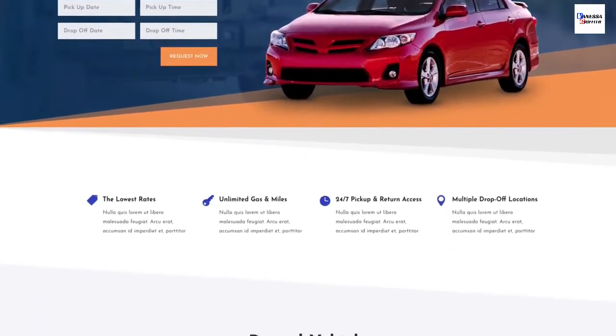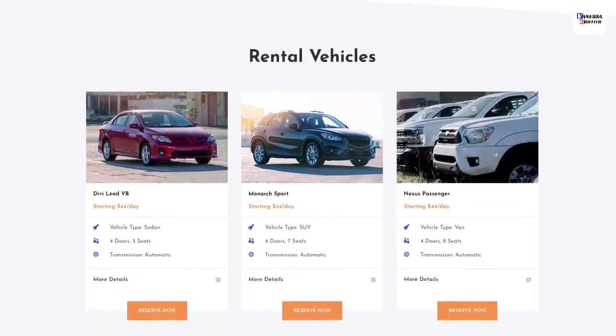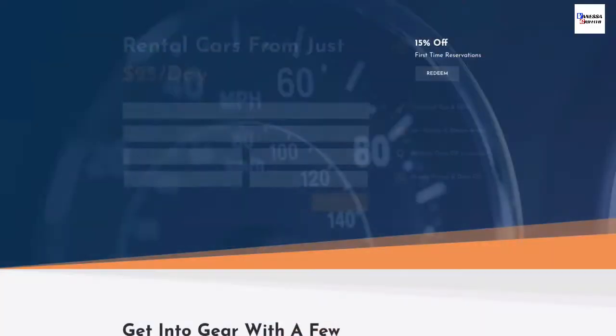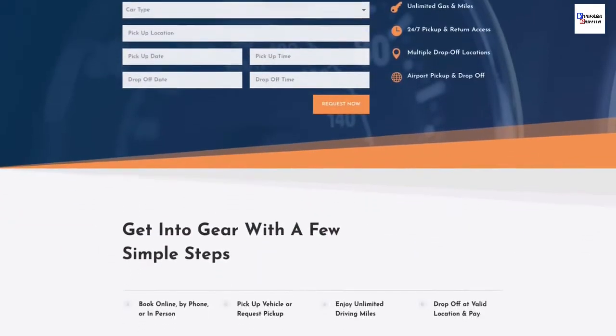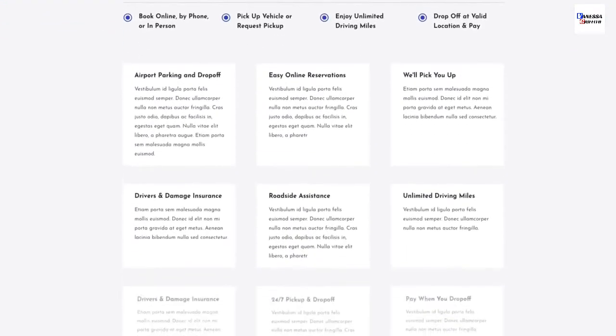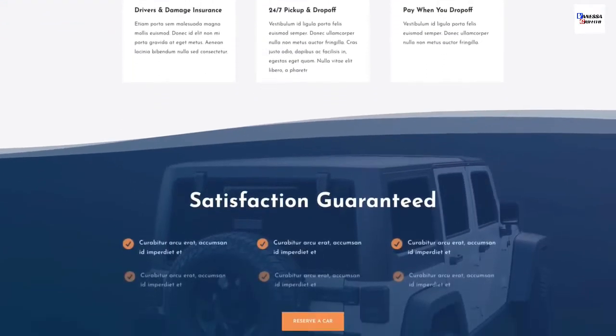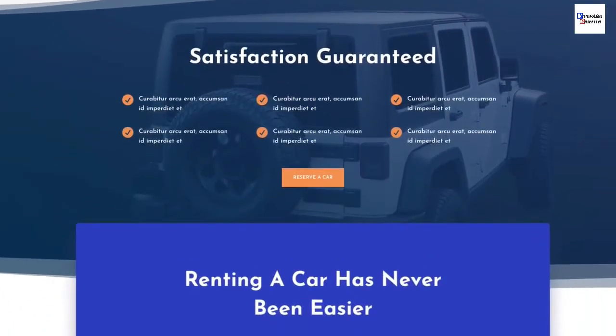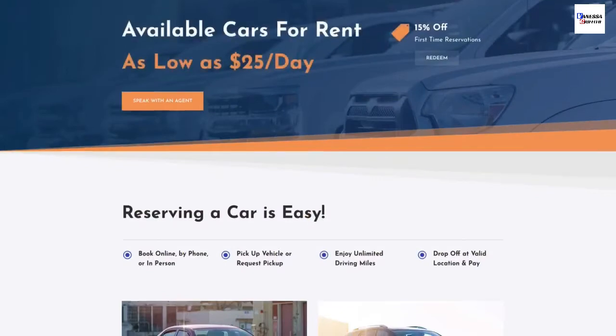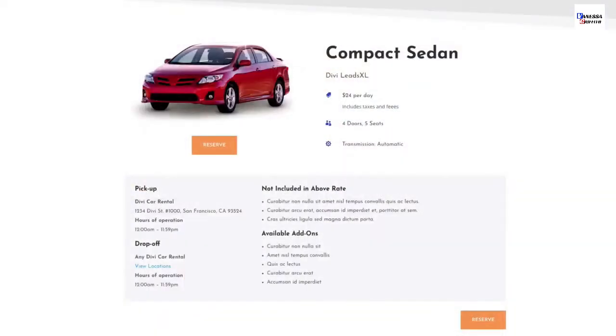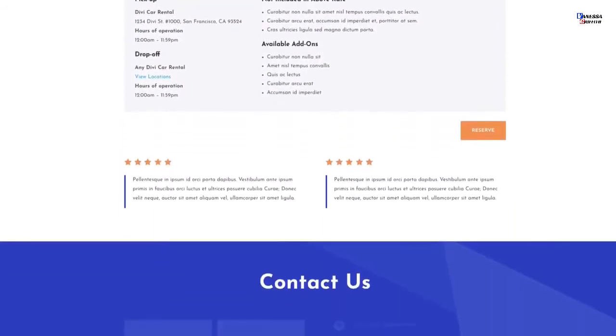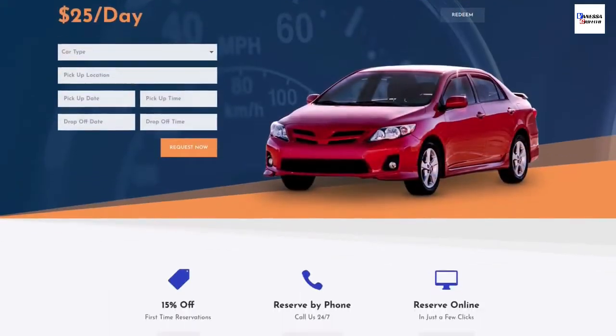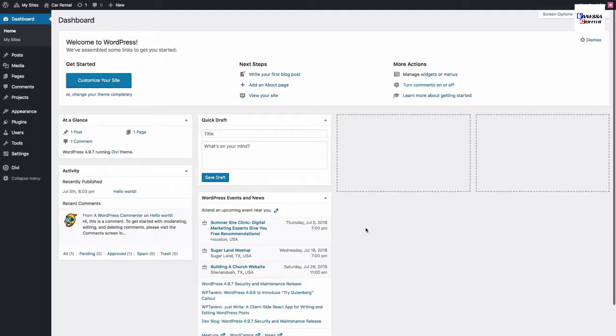This layout pack has everything you need to get a car rental website up in no time. The seven unique page layouts are strategically designed, making it easy for visitors to quickly find and reserve the vehicle they need. The vehicle listings are clean and professional, and you're going to love the vehicle reservation forms and featured offers throughout.